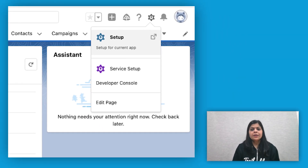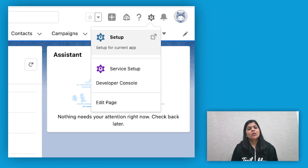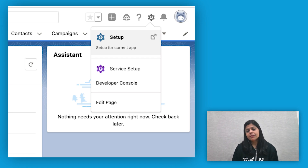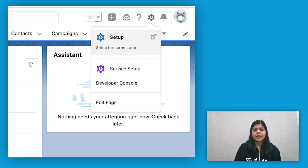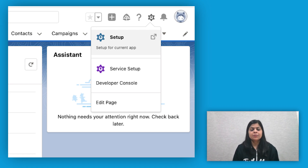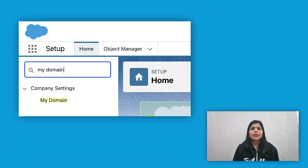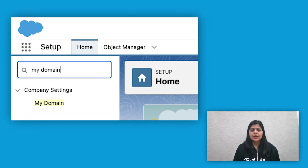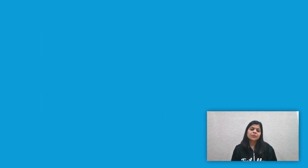First, verify MyDomain is not already set up. As a system admin, log into Salesforce and click on the Setup menu. In the Quick Find box, type MyDomain and click on the link shown.